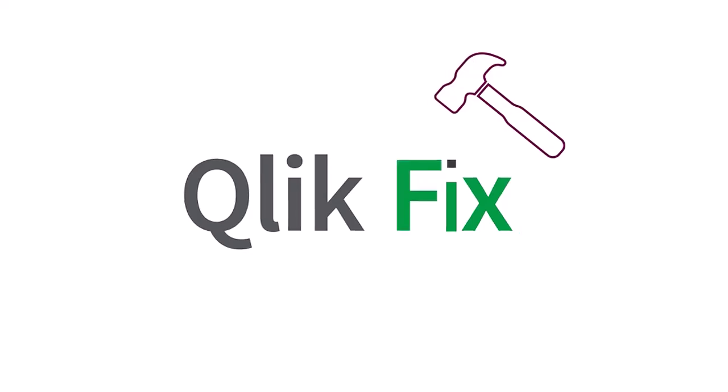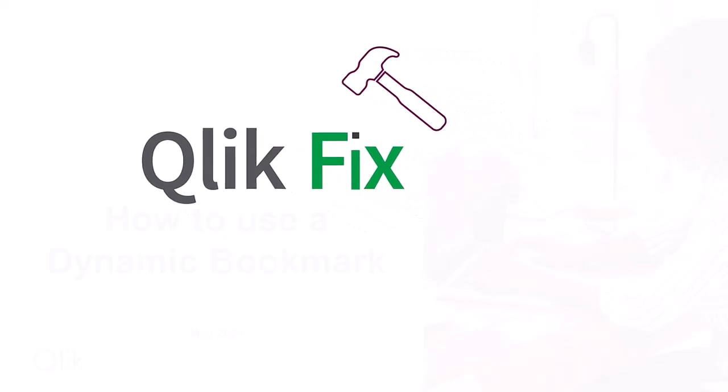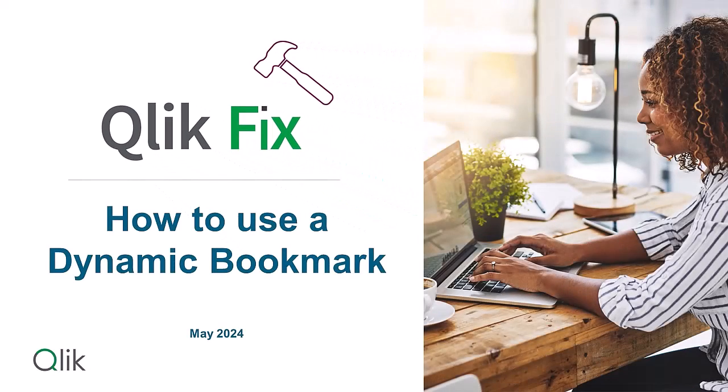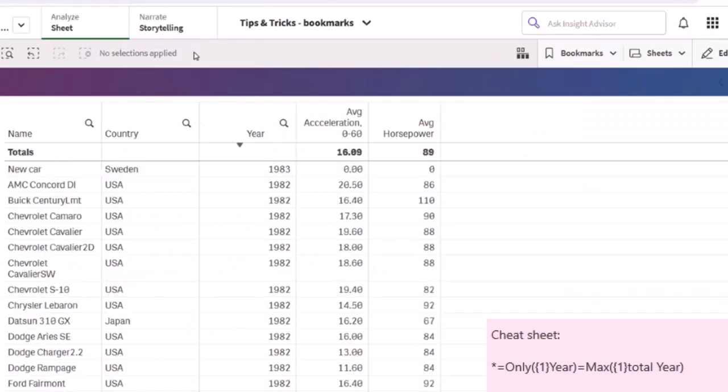Hi, and welcome to ClickFix. This video will demonstrate how to use dynamic bookmarks.